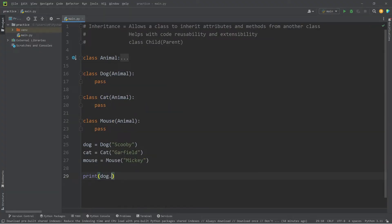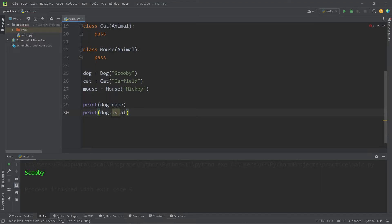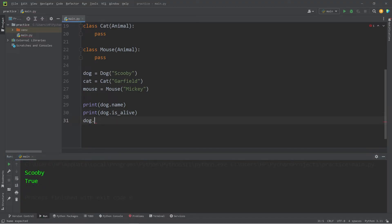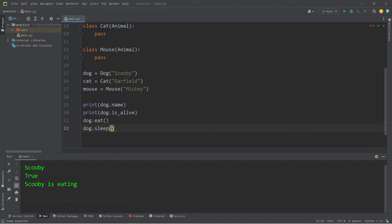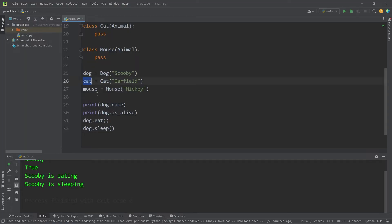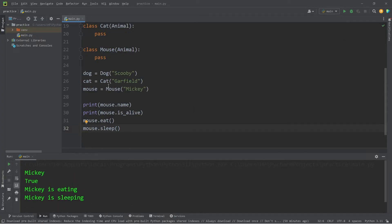Let's print our dog's name — dog.name returns Scooby. Printing dog.isAlive returns True. Calling dog.eat prints Scooby is eating, and dog.sleep prints Scooby is sleeping. Replacing dog with cat, we get: Garfield is alive, Garfield is eating, Garfield is sleeping. And for mouse, Mickey's name is Mickey, Mickey is alive, Mickey is eating, and Mickey is sleeping.